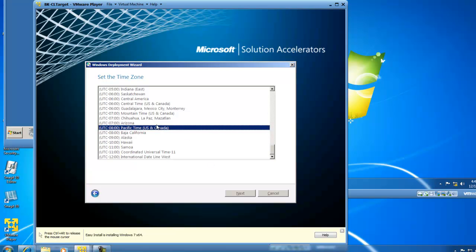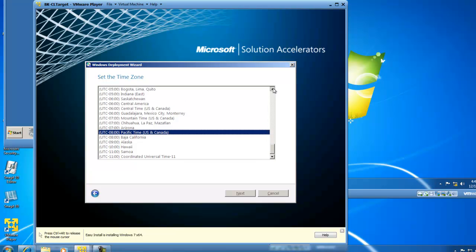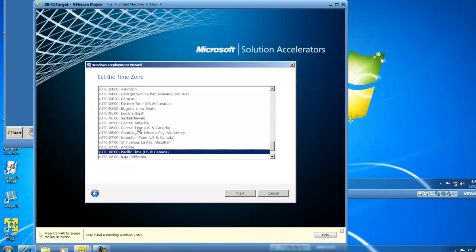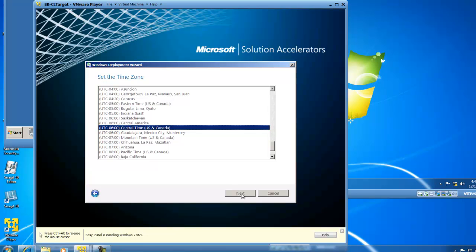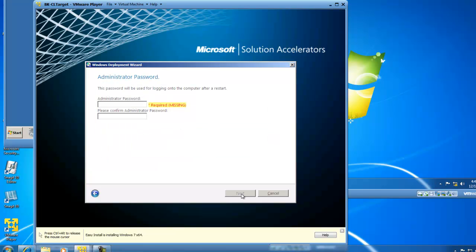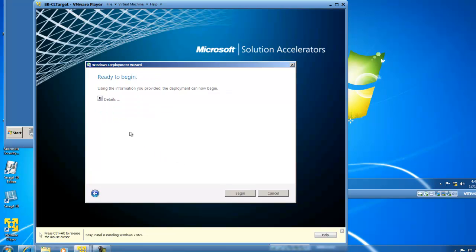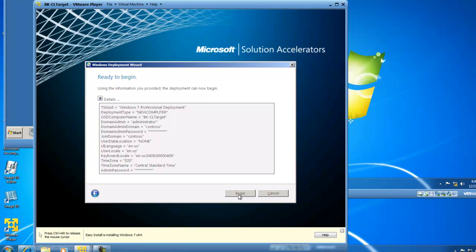The time zone in which I'm operating is Central Time, so I need to locate Central Time and click Next. I'll now need to input the password for logging onto the computer after a restart. I've input a password and I'll click Next. Now we are ready to begin. I could click the down arrow and review the details. I'll click Begin.